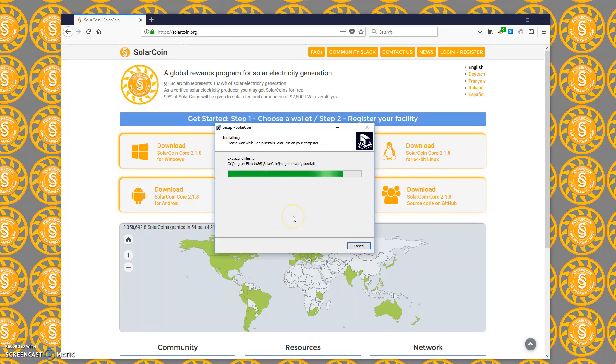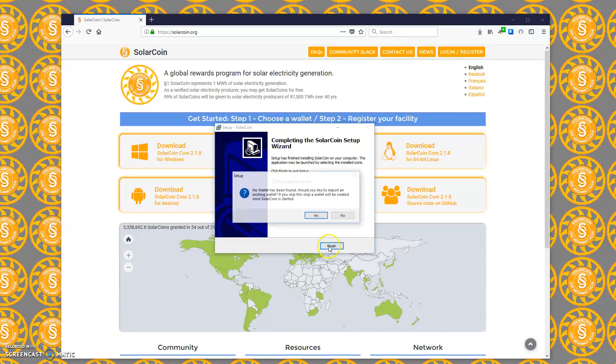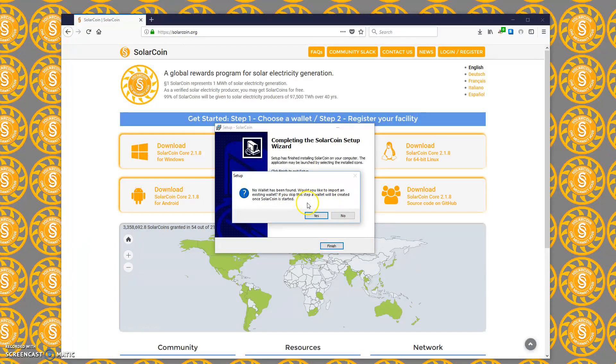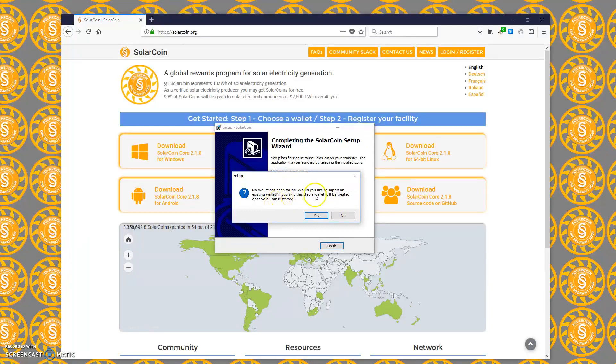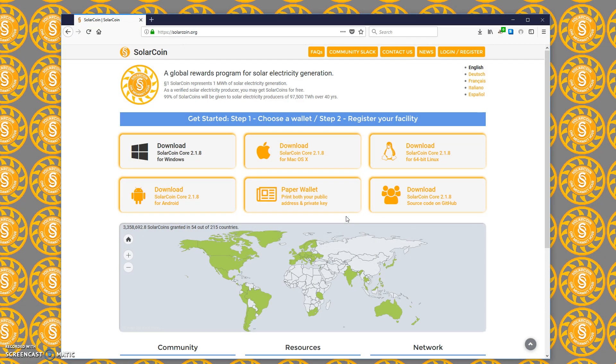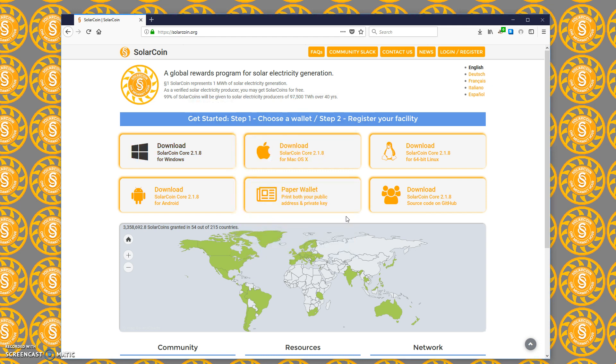That's done already. Then all we need to do is run SolarCoin and it says no wallet has been found. Would you like to import an existing wallet? You can skip this if you like. If you've never used SolarCoin before, just click on no. The wallet's loading.